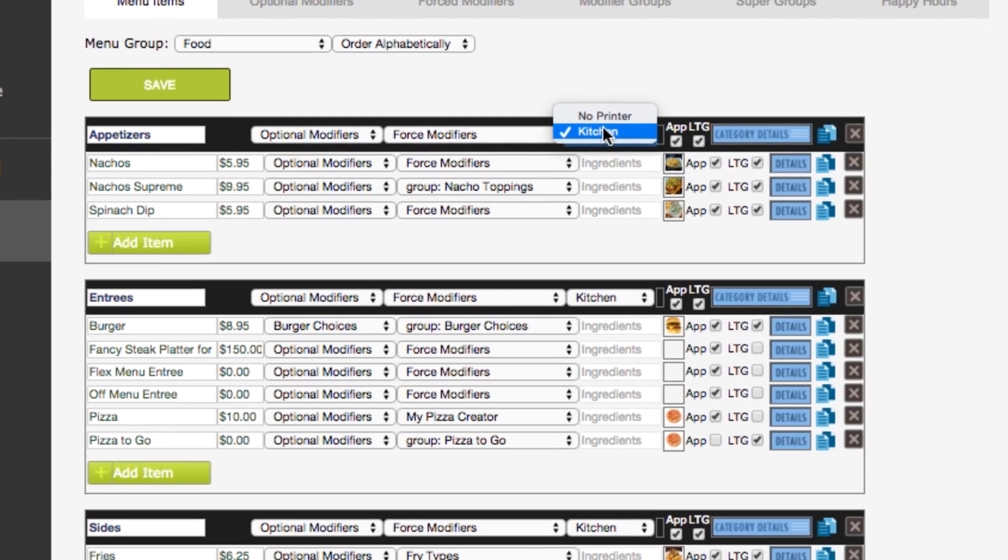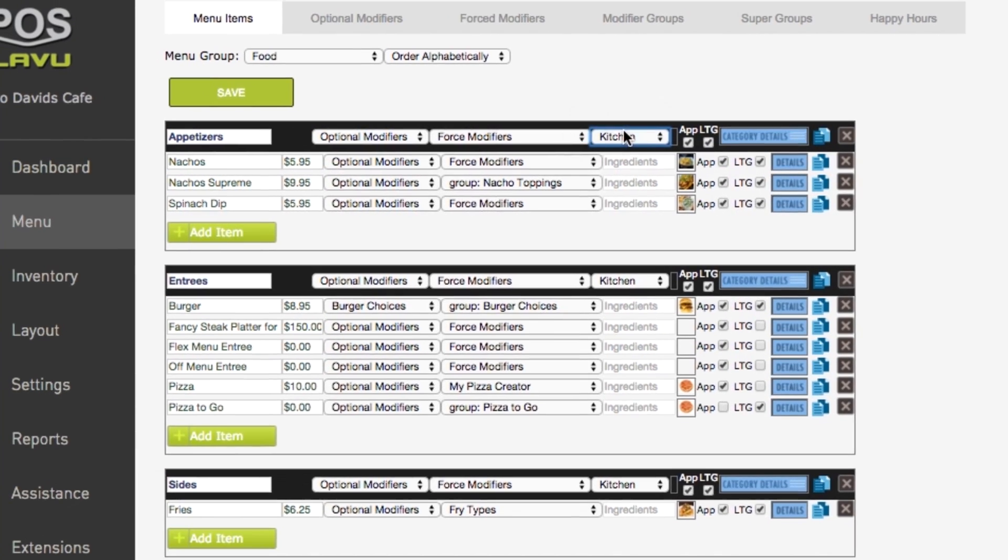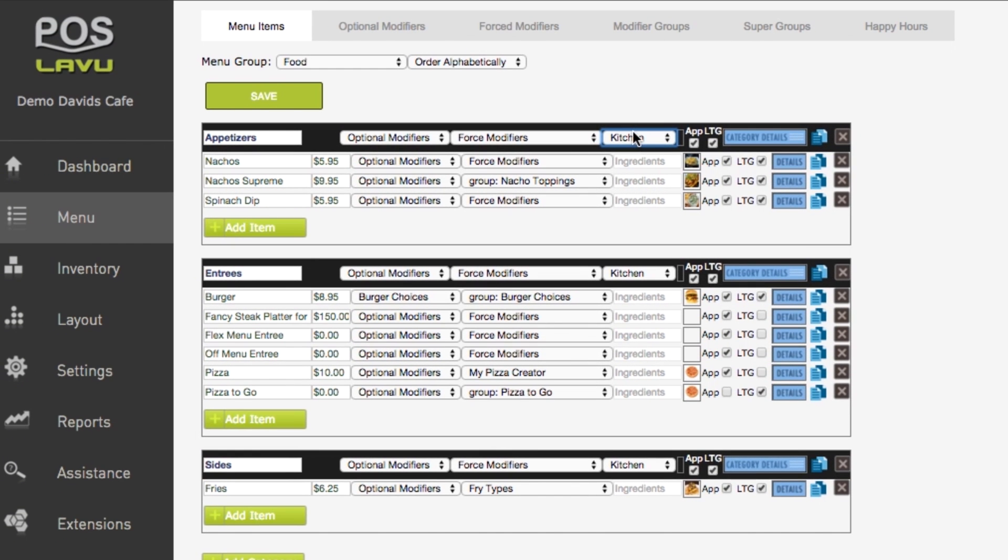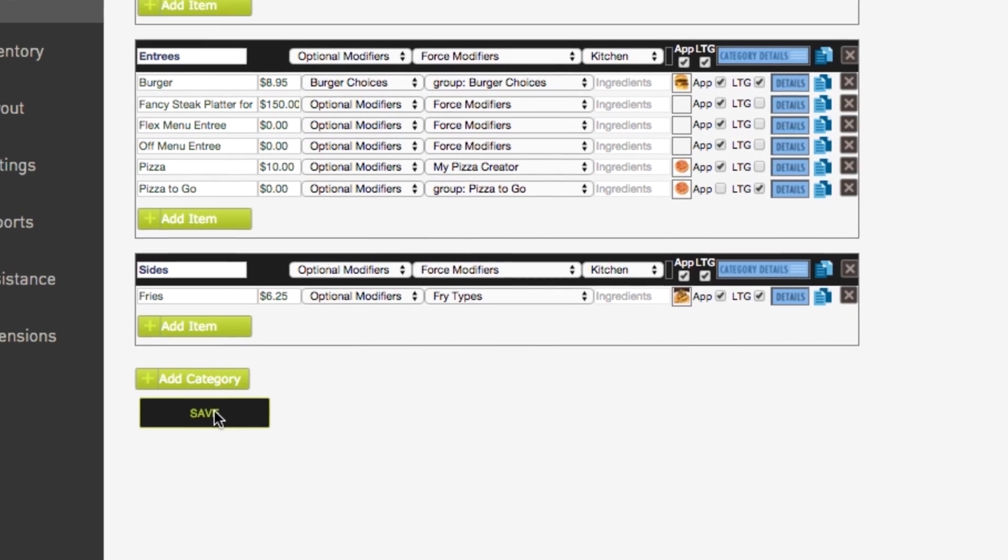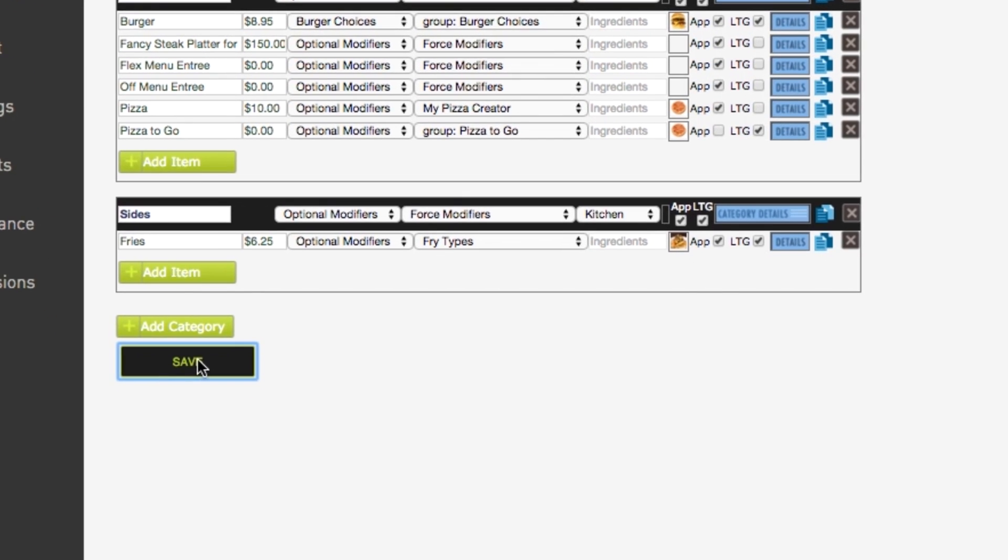When you are finished with the menu categories in this menu group, click on the green save button. There is one at the top of the page and one at the bottom. This saves the changes you have made. Now you can navigate to the next menu group and assign printers to the categories within that group.